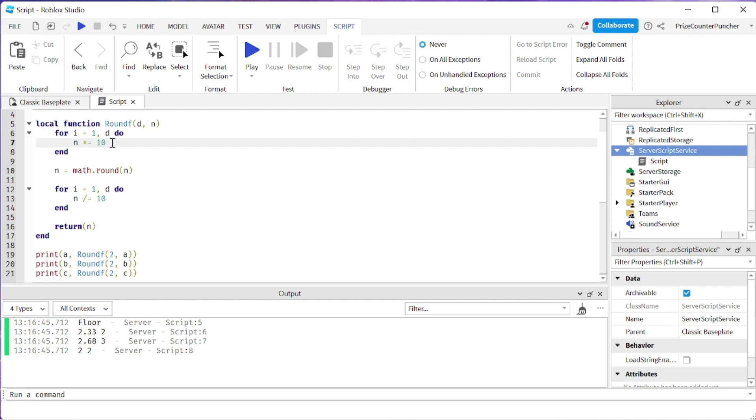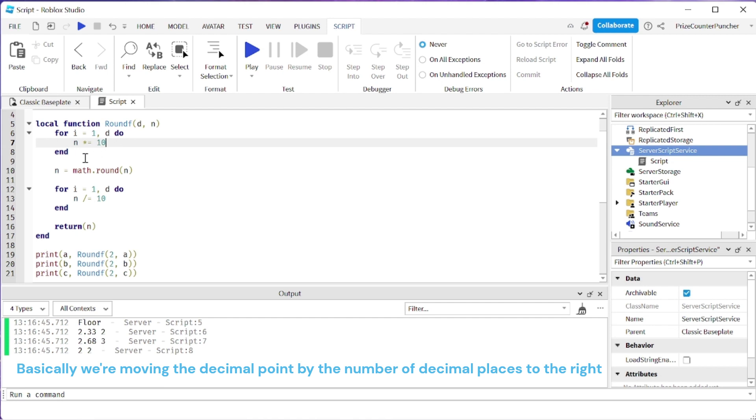So it's going to multiply by 10 for the first iteration of the for loop and it's going to multiply it by 10 again for the second iteration.